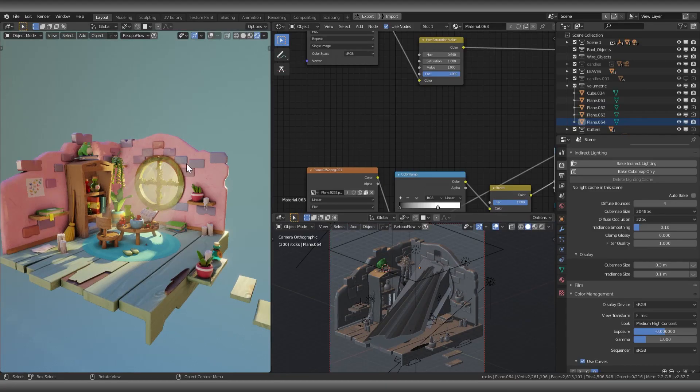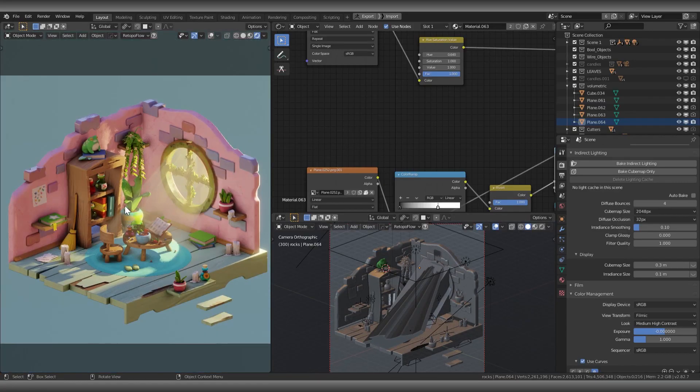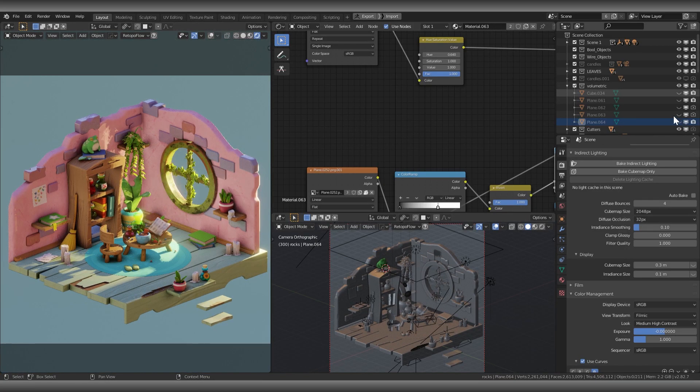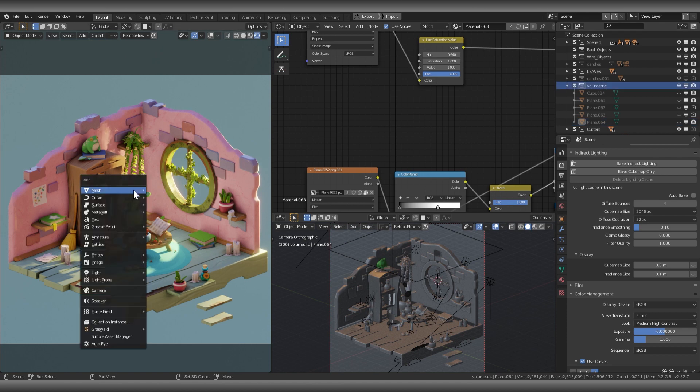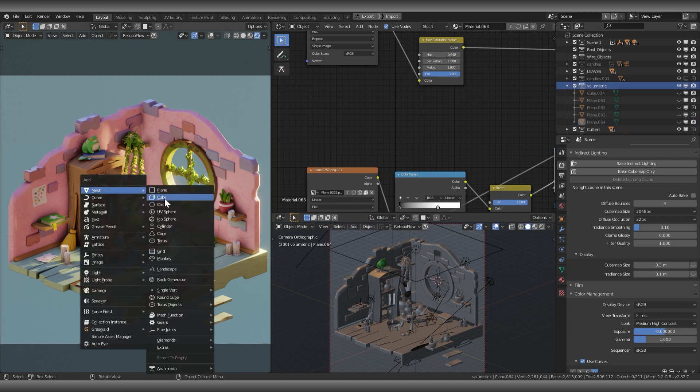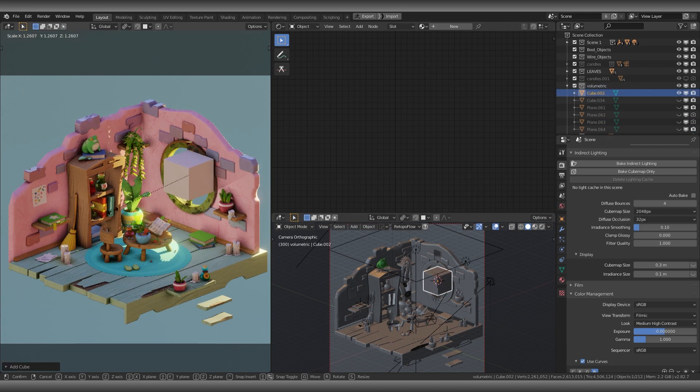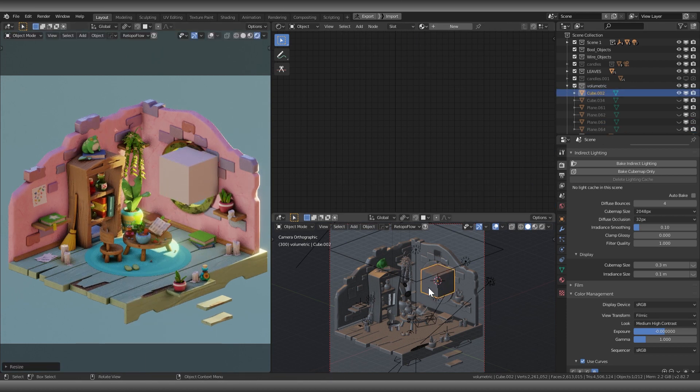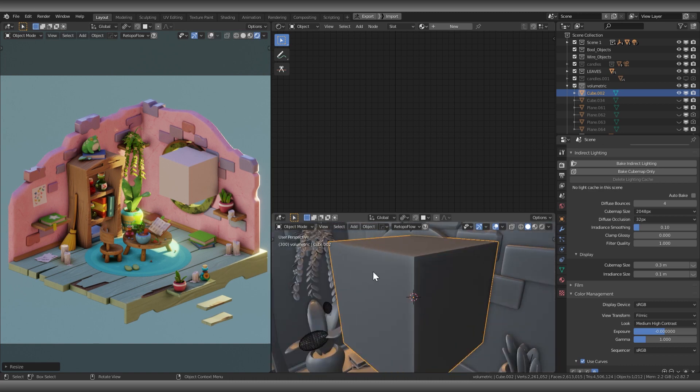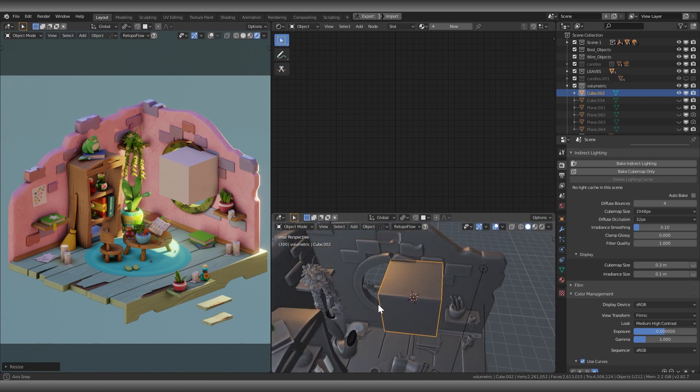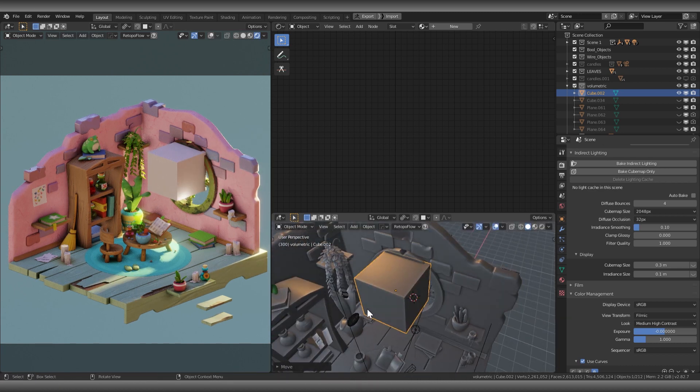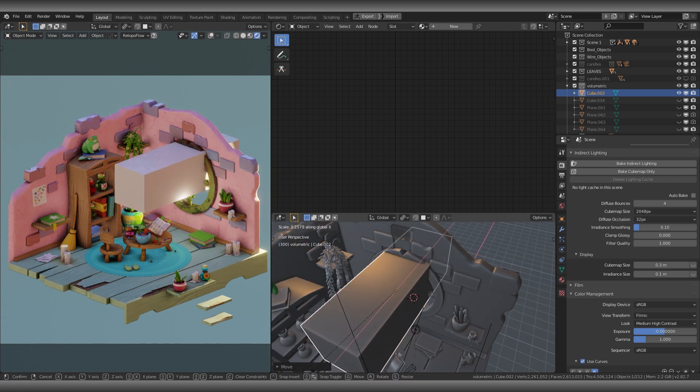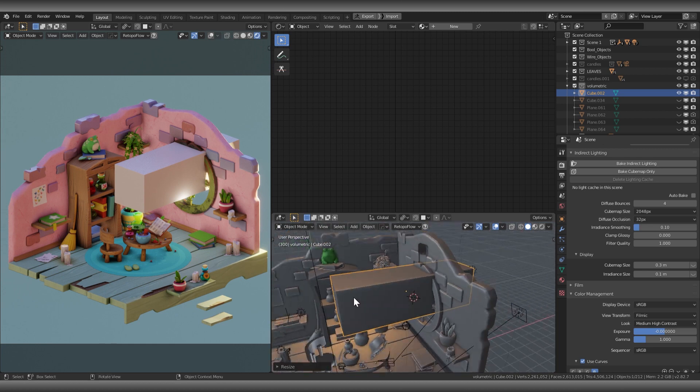It's really simple to create. I found the solution all by myself. I create a cube in front of the window. I place it in and scale it like this.